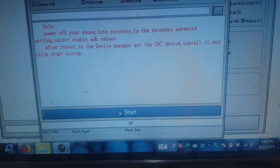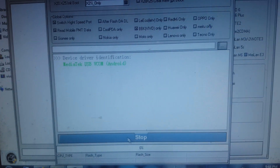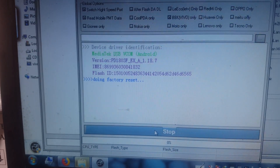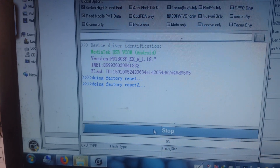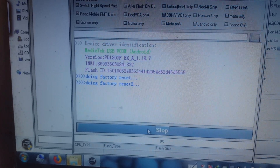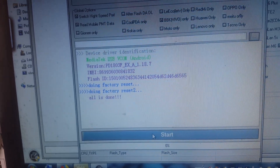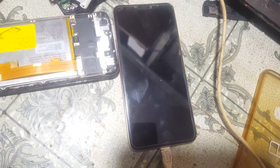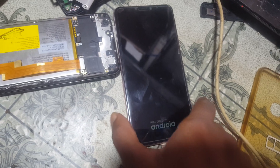Simply click Start. As you can see, all is done. When you see 'All is done', your mobile will restart automatically. Just wait.